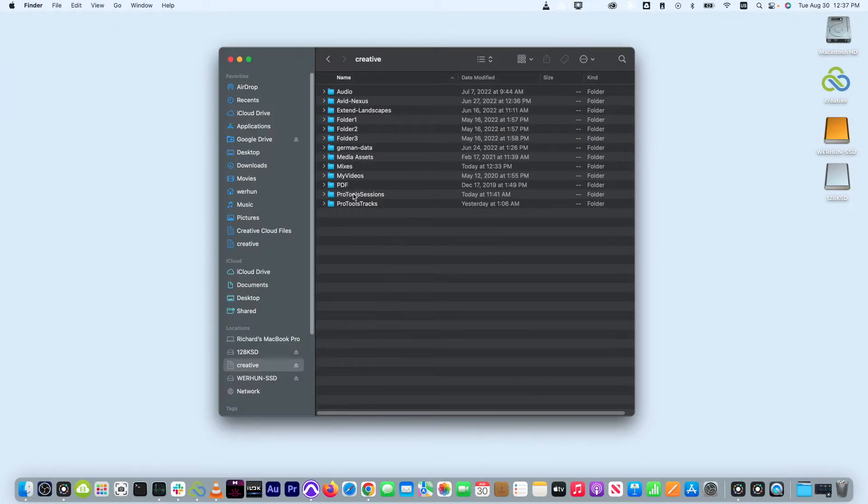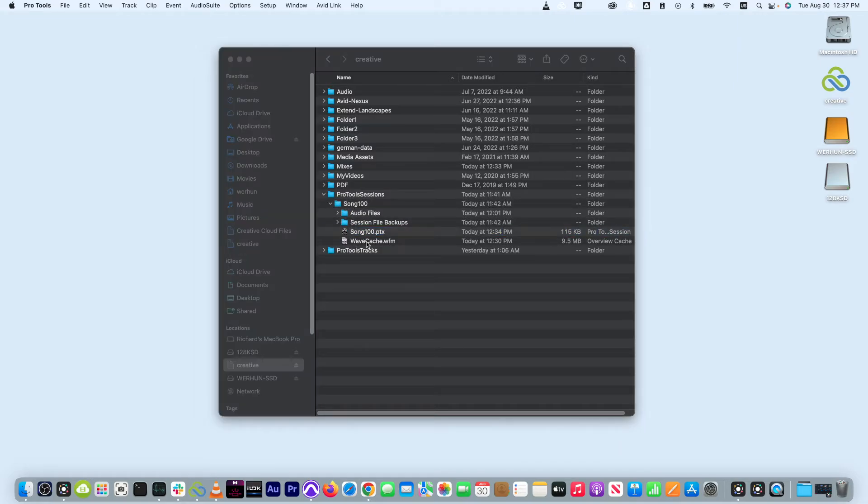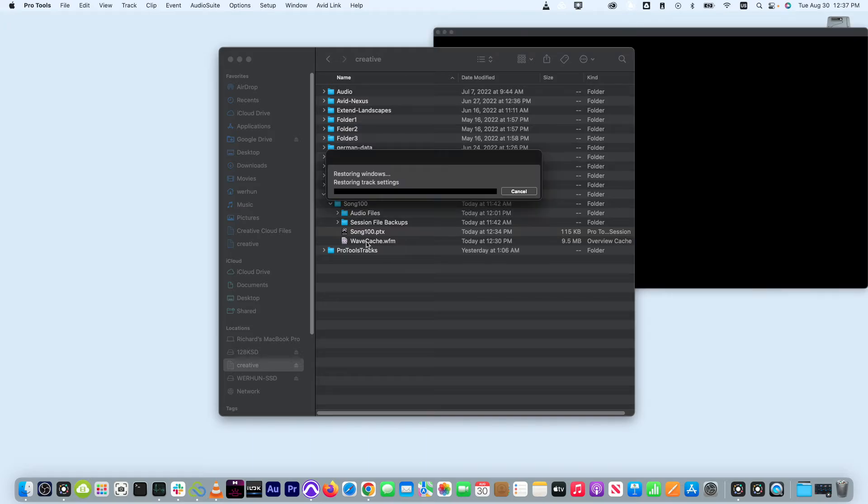Now here's perhaps the coolest part of all. Since a LucidLink file space is your single source of truth that is globally accessible,